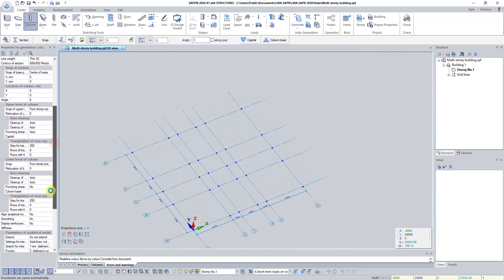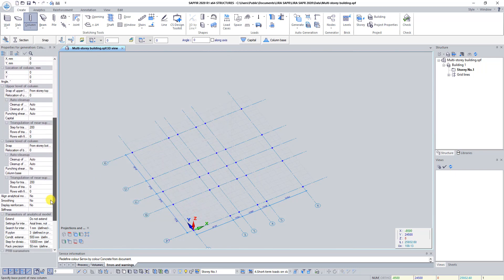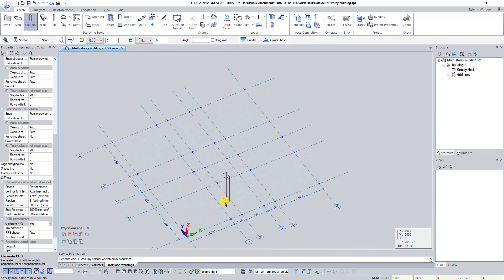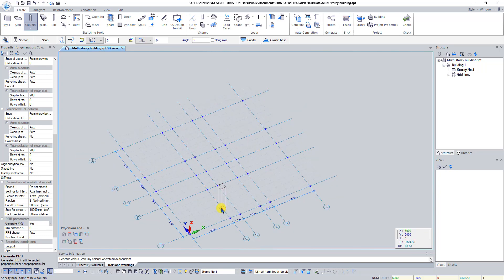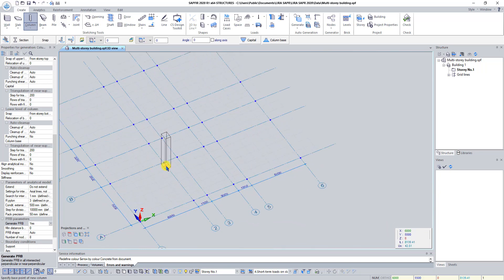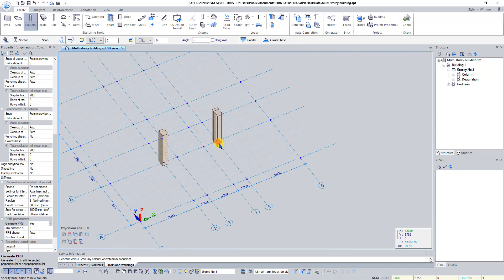In the panel Properties, set Generate Perfectly Rigid Body to Yes. Place columns at the intersections of axes B2 and B5.